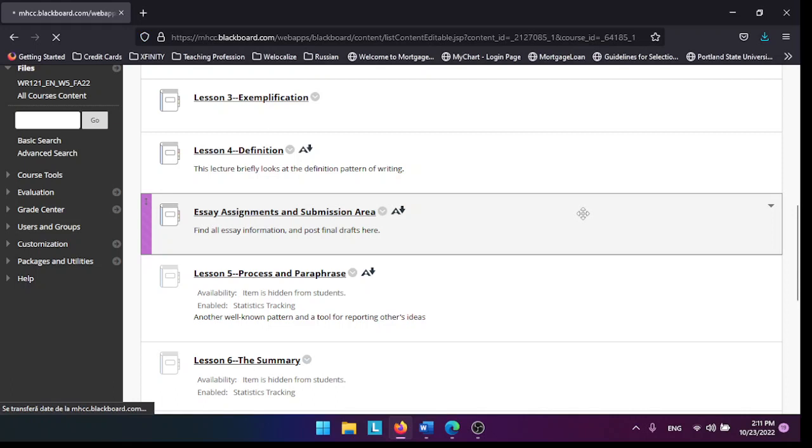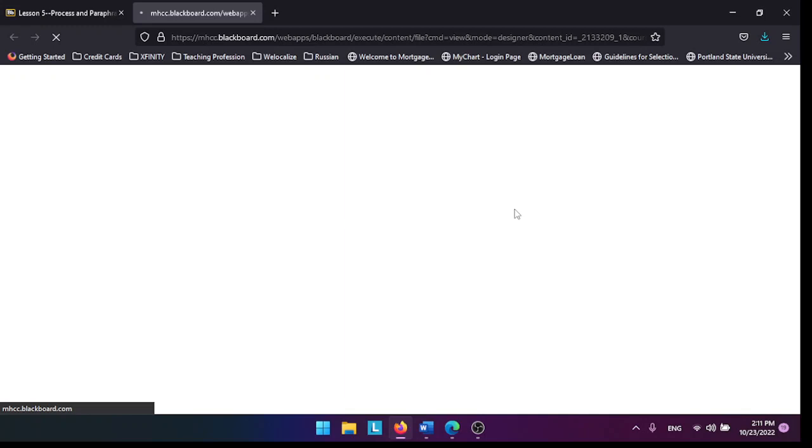If you go into your Lesson 5, you're going to see this Lecture 5 about process and paraphrasing. This is another pattern of writing.